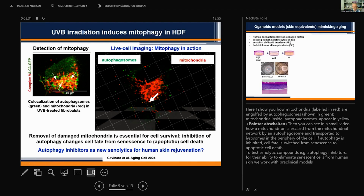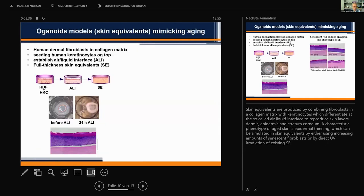To test this idea, we are using preclinical organoid models for the skin, also called skin equivalents. They are produced by combining fibroblasts in a collagen matrix with keratinocytes, which then differentiate at the so-called air-liquid interface to reproduce skin layers like dermis, epidermis, and stratum corneum. This is a useful model for many studies in the skin, and we applied it for skin aging.